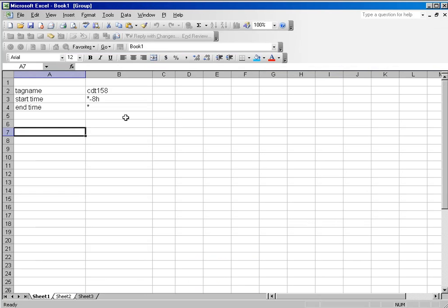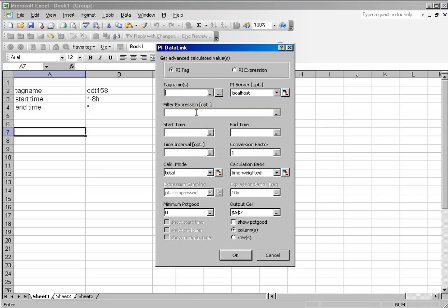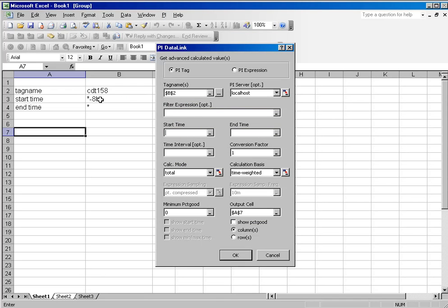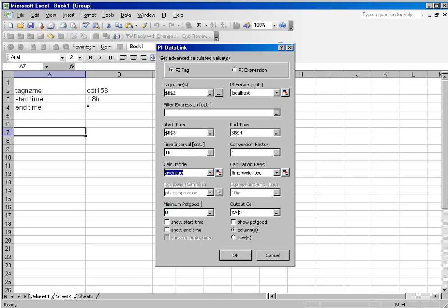Let's take a look at the dialog box. First, I'll demonstrate how the minimum percent good works. Let's use our CDT158 and go back over the last eight hours. Looking at one-hour intervals, I want to calculate an average. However, I only want to do it if my percent good is over 80%.